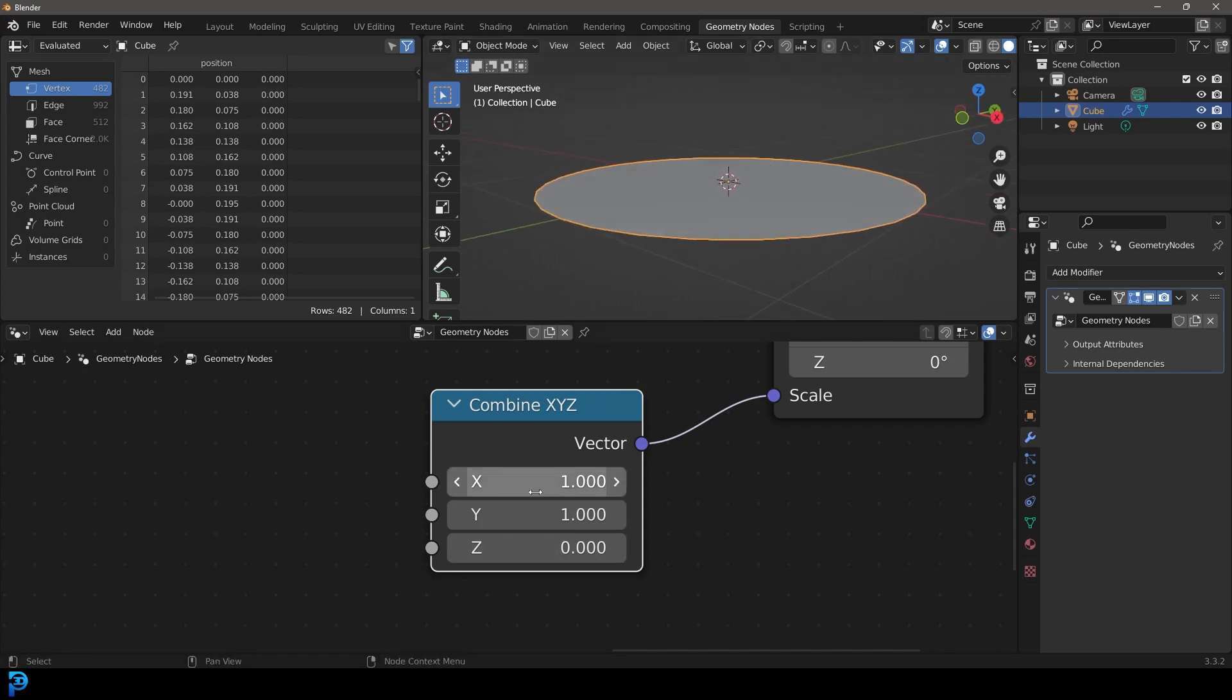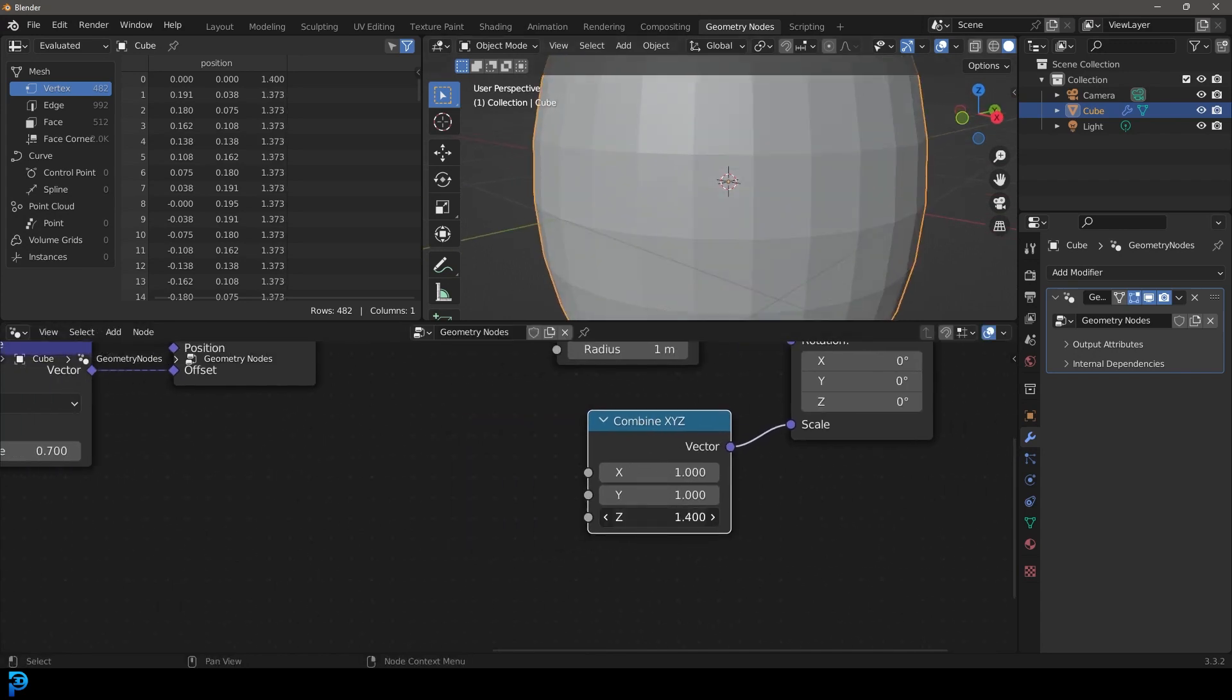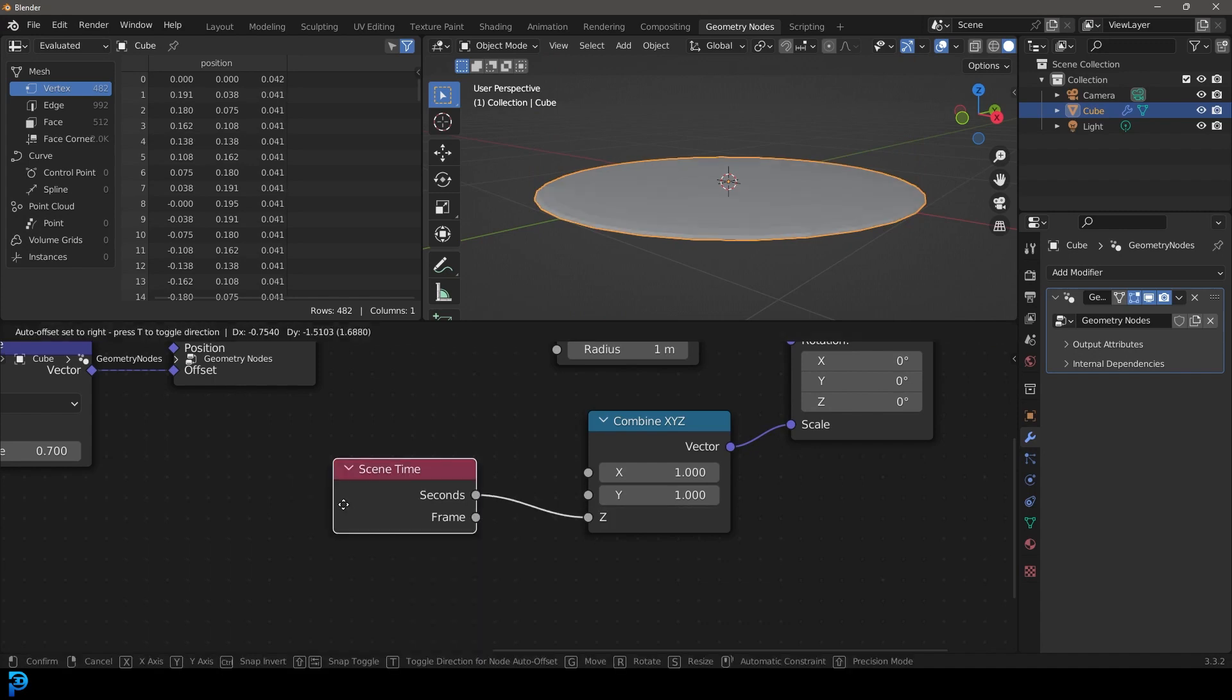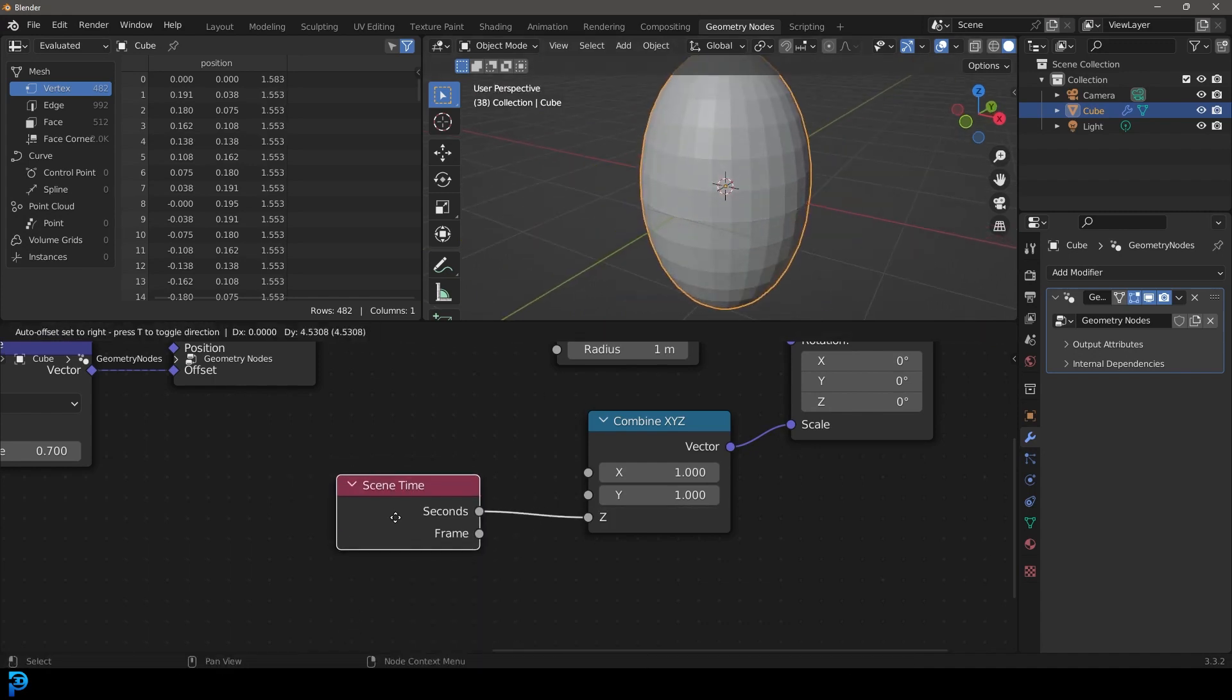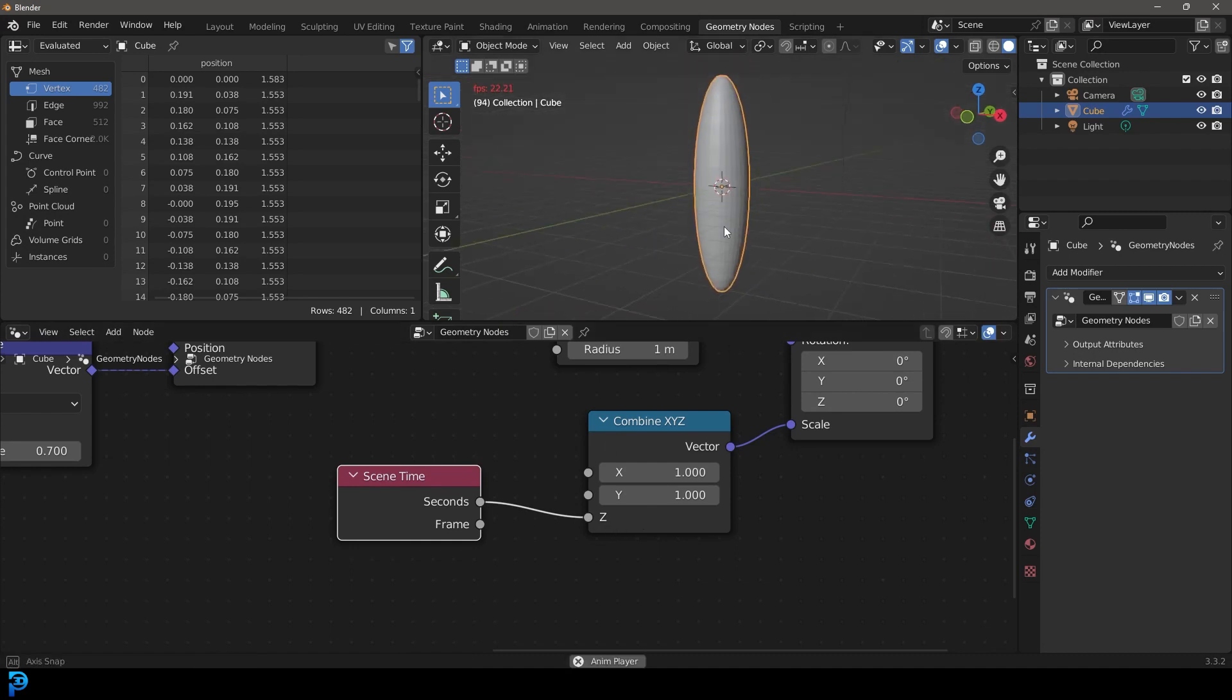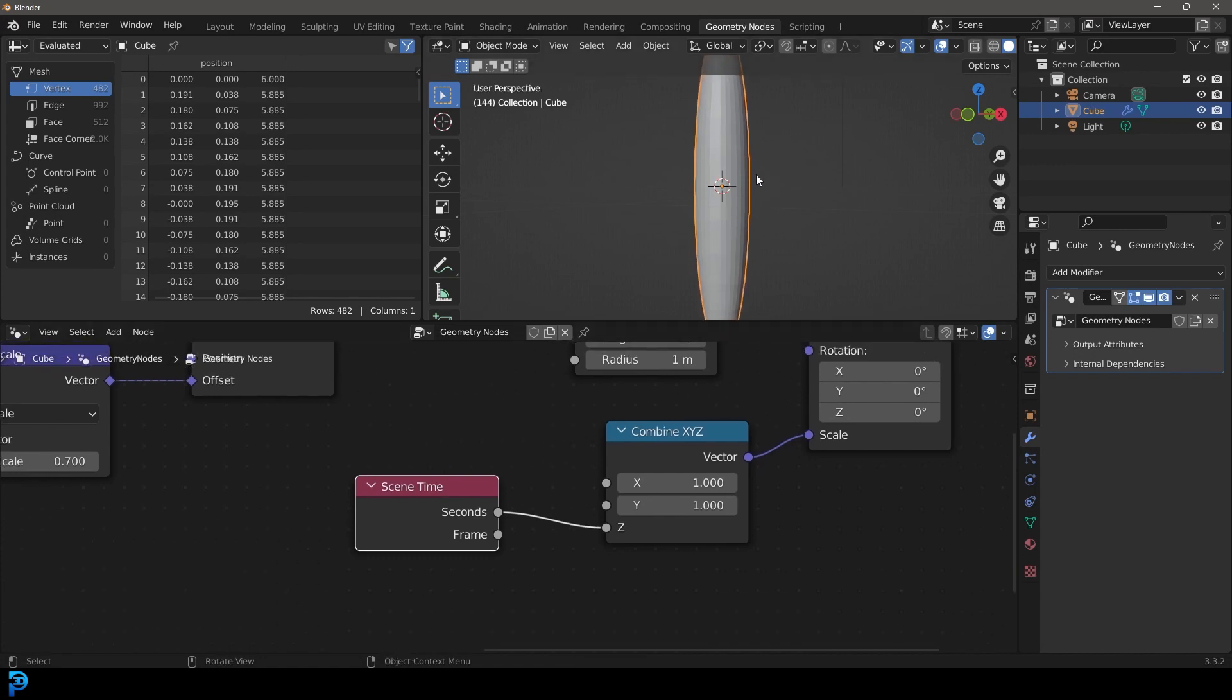But what we can do with this Z here, instead of dragging that up, is take this, drag on the Z and drag it over. Let's just type in time, let's get the Scene Time. Now what's going to happen if we hit the spacebar, over time it's going to update that value. So now if we hit the spacebar, it's going to grow infinitely in that axis. But what you can do as well, if you wanted to control that.